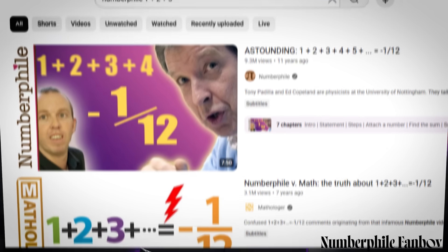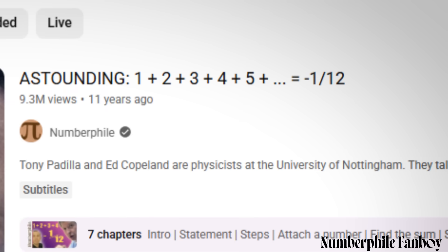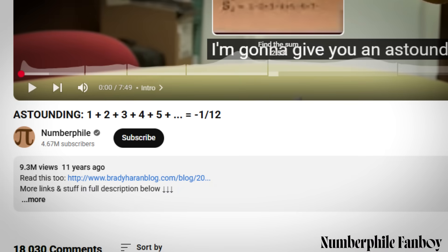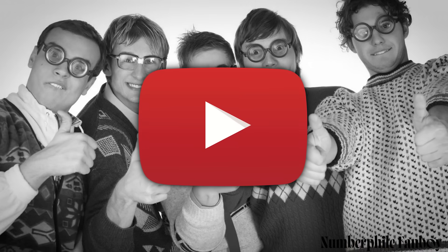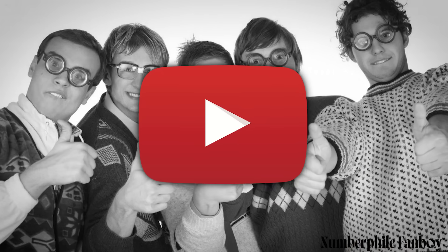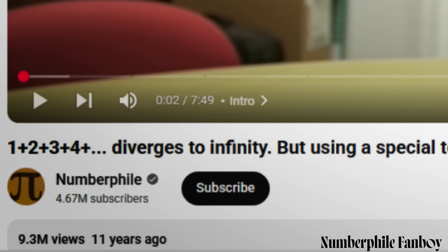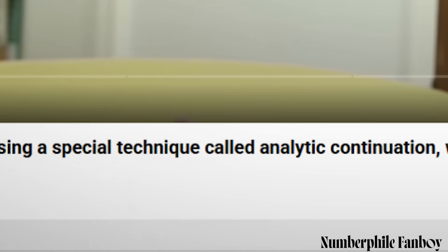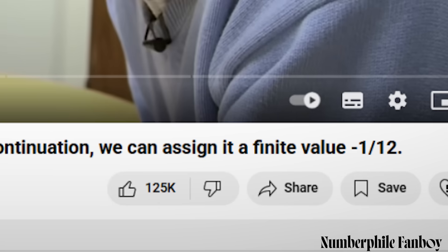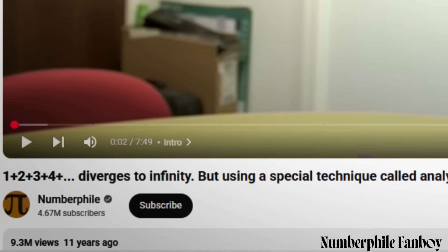Numberphile once posted a video titled '1 plus 2 plus 3 plus 4 plus dot dot dot equals minus 1/12.' This wasn't an April Fool's joke — it was posted by university physics professors being genuine. It caused an uproar in the YouTube mathematics community because that sum is infinity. Numberphile oversimplified the concept to the point where it was actually incorrect. What they should have titled it is: the series diverges to infinity, but using a special technique called analytic continuation, we can assign it a value of minus 1/12.